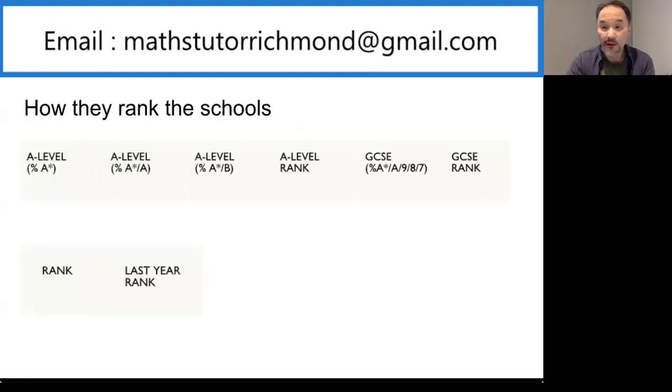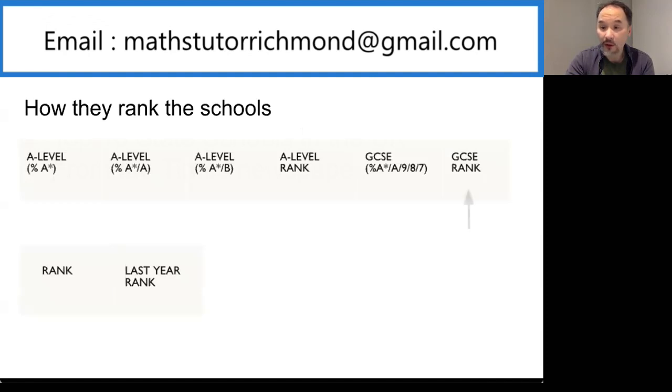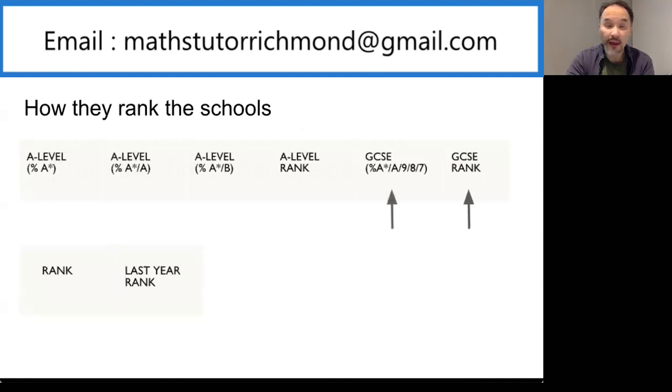Before we go to the list itself, just a quick explanation of how they do their rankings. On the far right column you'll see a GCSE rank which is based on the number of students who score a 9, 8 or a 7.